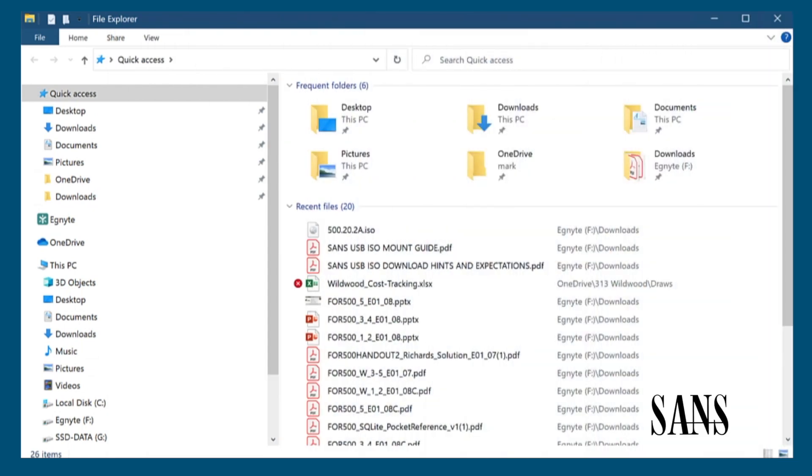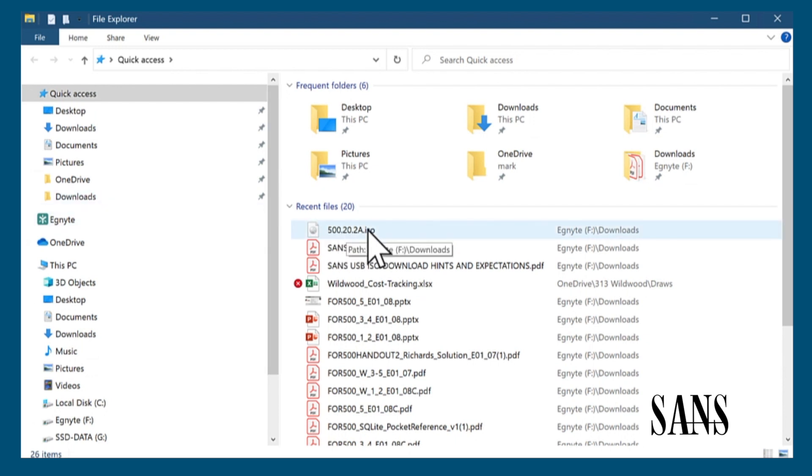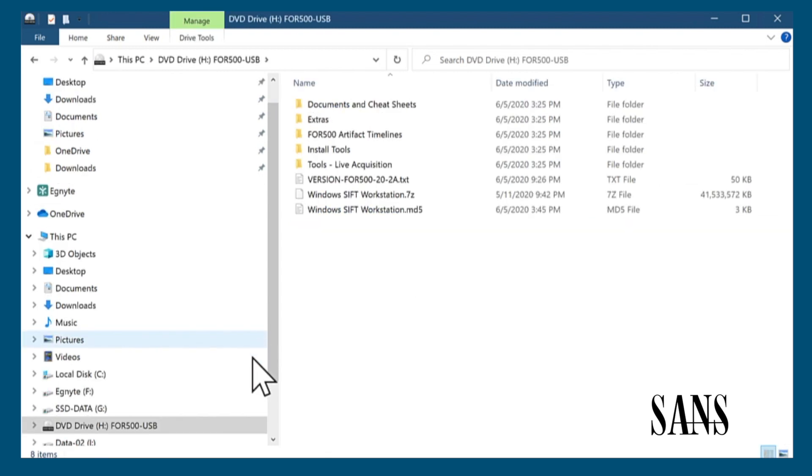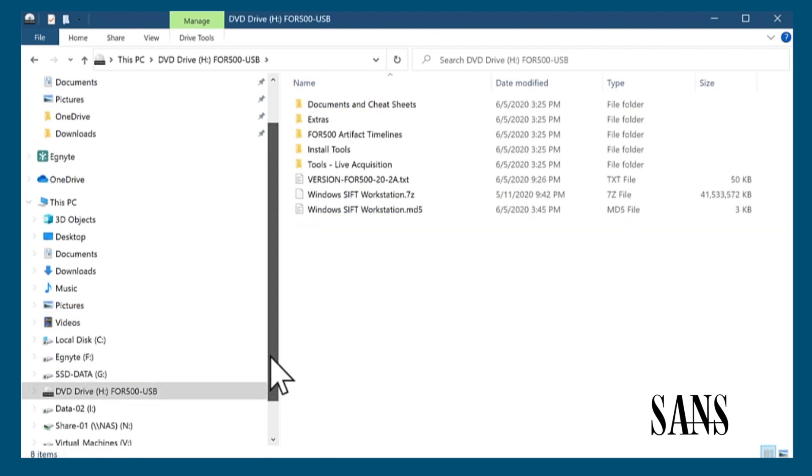The ISO file downloaded from your SANS portal account is just a large container file. When mounted, it will look exactly like a normal disk drive. In Windows, right-click it and select mount, and you'll now see a drive mounted on the left-hand side.